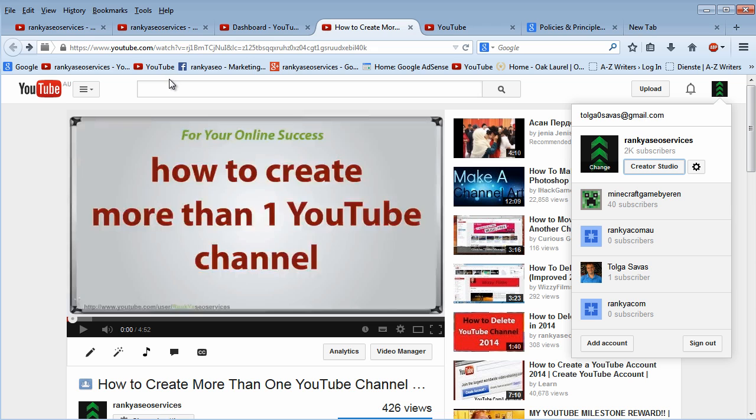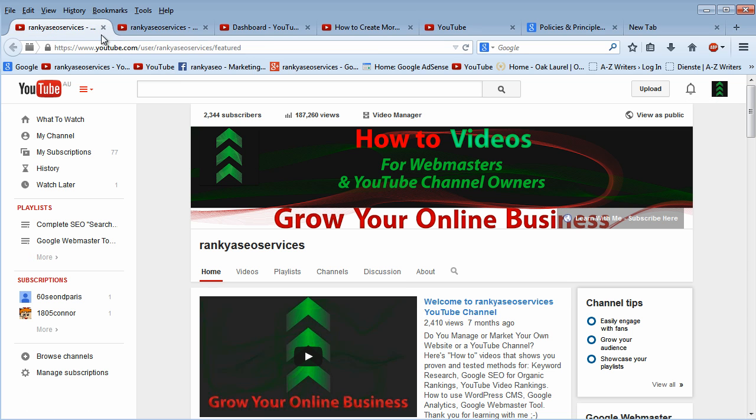I thank you very much for your visit. If you have not subscribed, I encourage you to do so and learn with me so that together we can grow our YouTube channel. Thank you very much. I'll talk to you very soon. Thank you. Bye-bye.